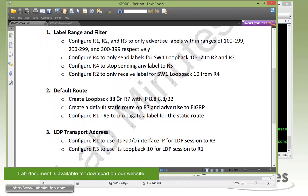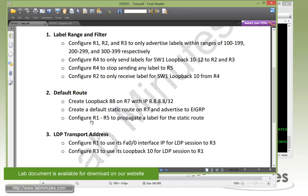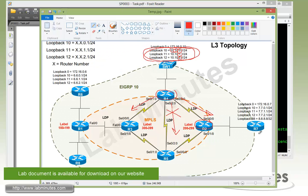Default routes. Now we're going to have to create a loopback 88 on router R7 with the IP 8.8.8.8/32 and then create a default static route on that same router and advertise that to EIGRP. This is to inject the default route into the network. Then we need to make sure that our MPLS routers R1 through R5 propagate the label for the static default route.